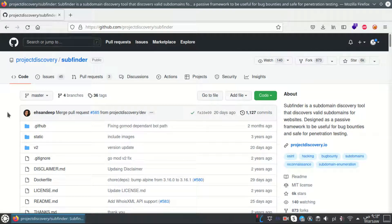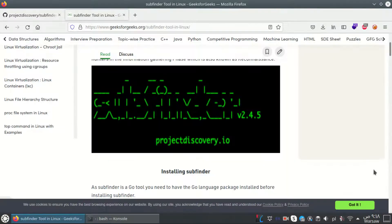We're going to talk about subfinder, the fast passive subdomain enumeration tool. It's a tool that discovers valid subdomains for a website using passive online sources, which means you will not interact directly with the target website. Let's go to install it.